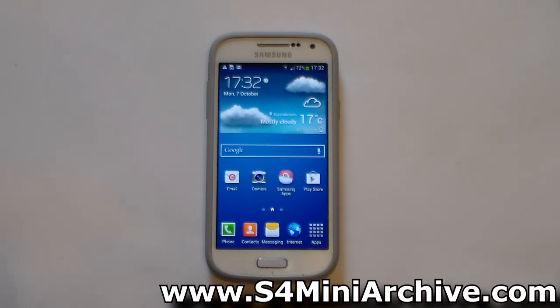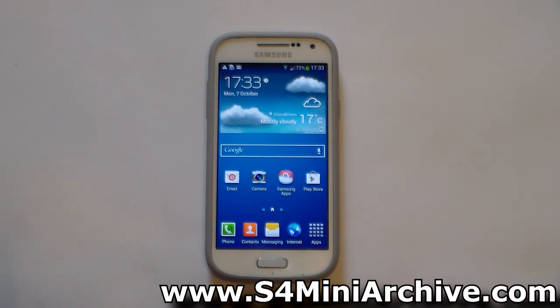It still has the stock Android look. This is based on Android 4.3 and according to the developer, most things appear to be working. We're going to take a look at these things once we install the ROM.